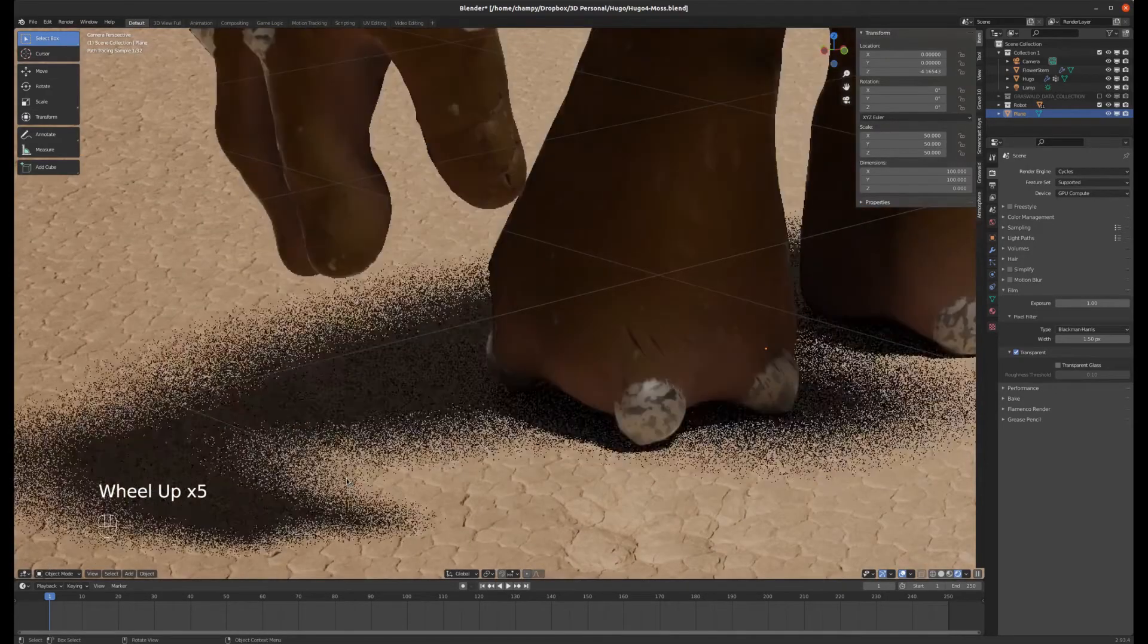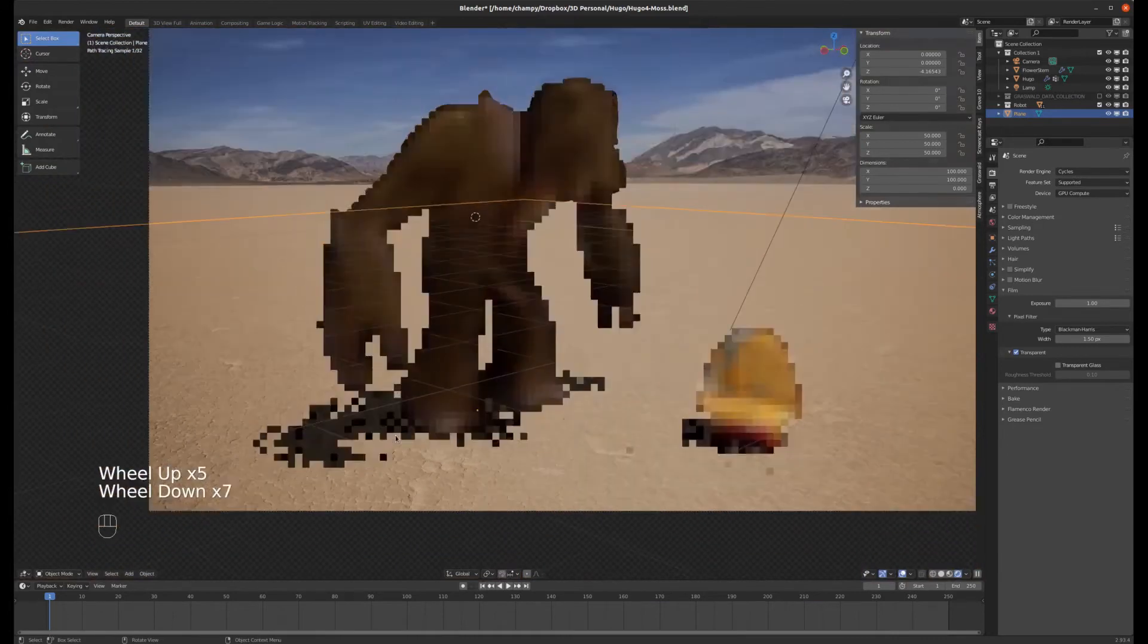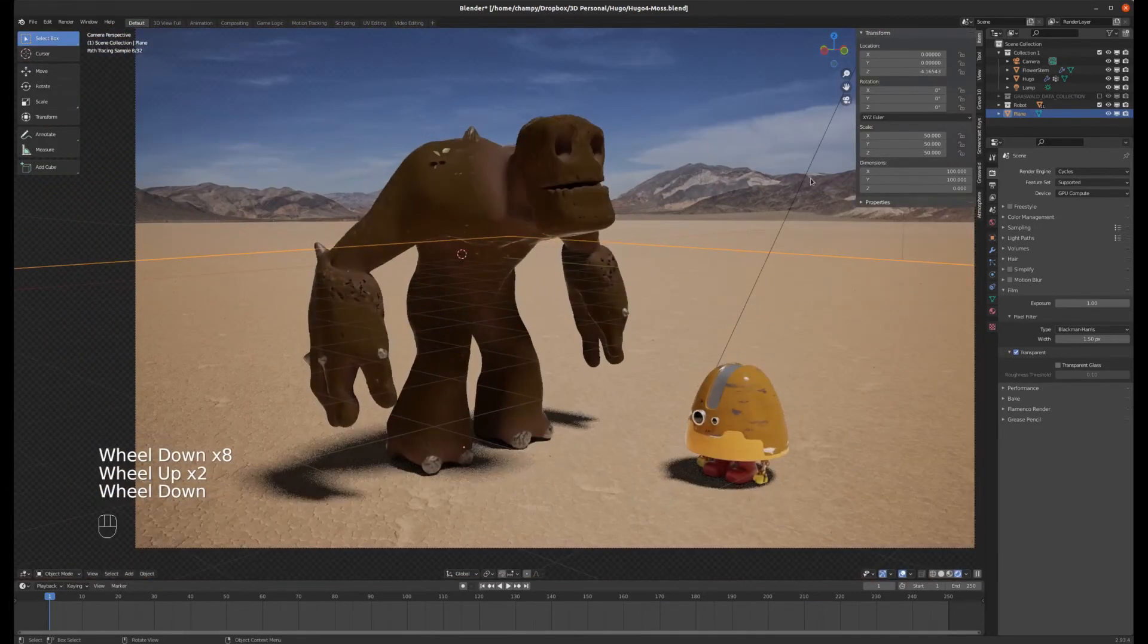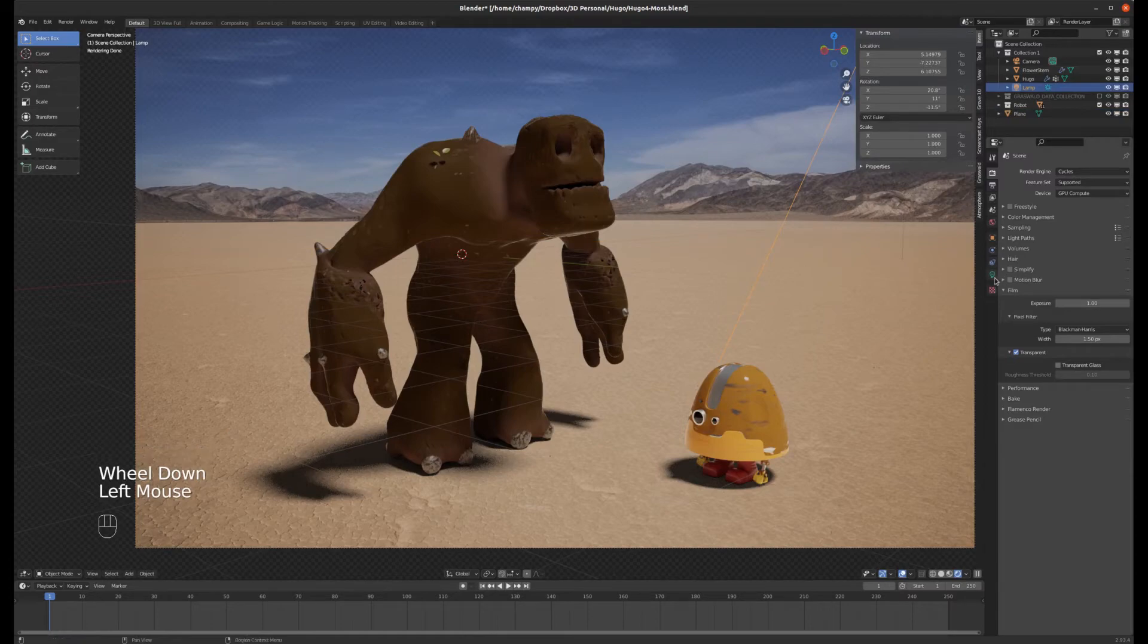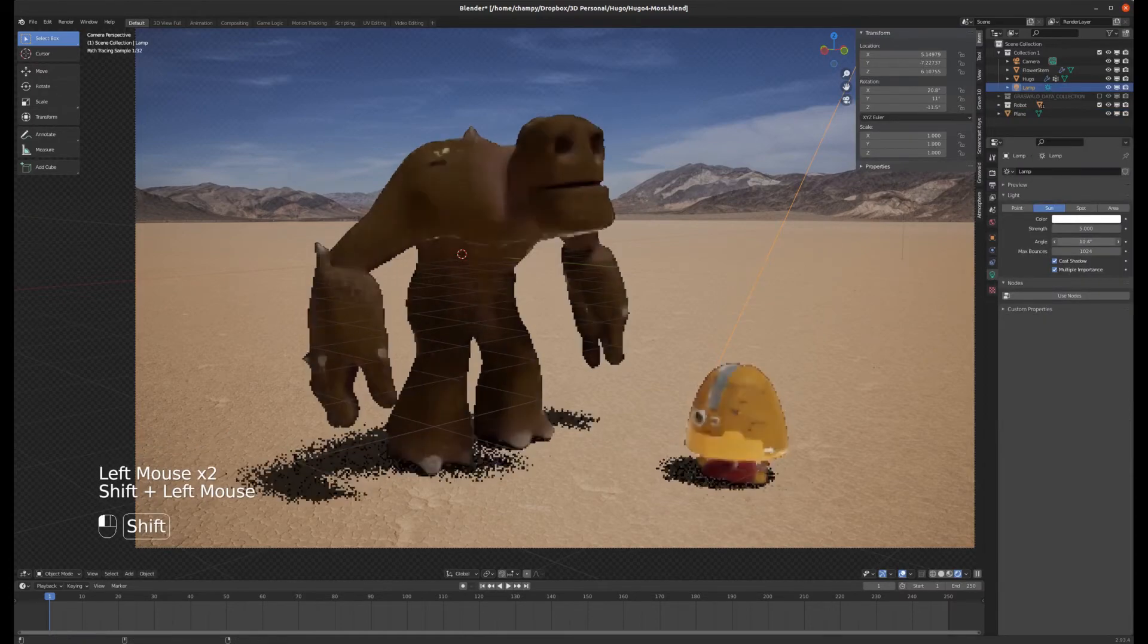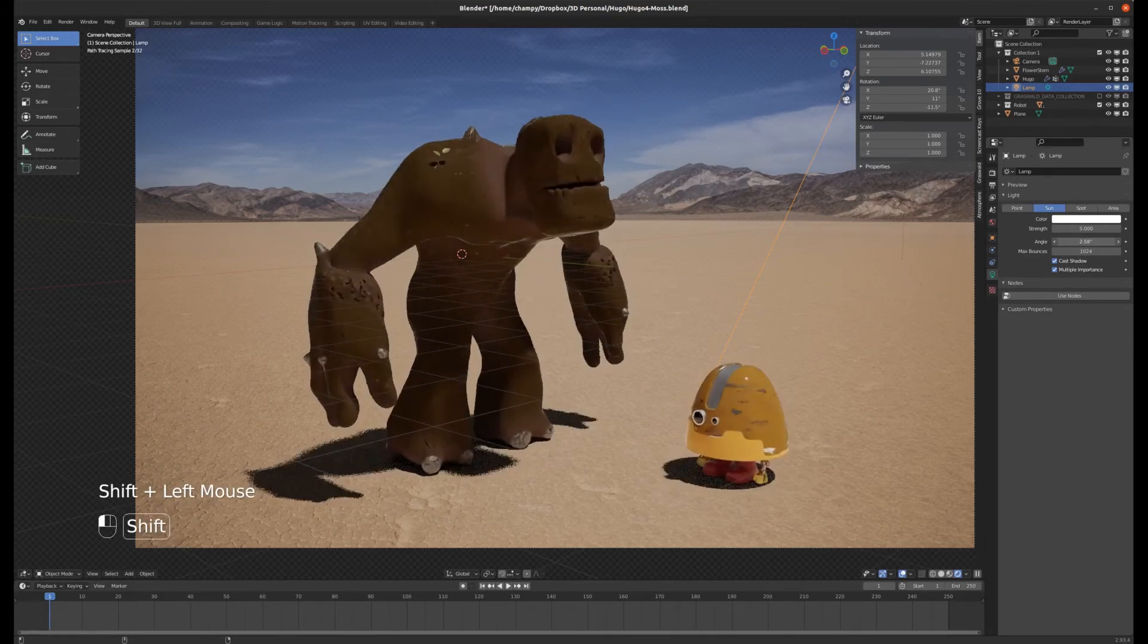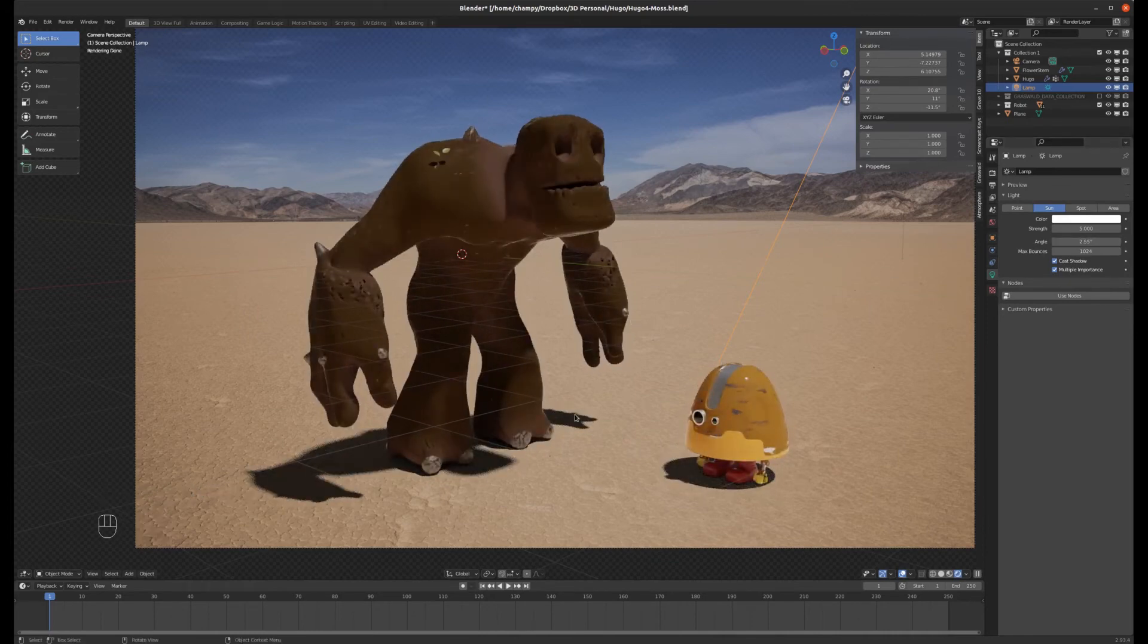And now we're casting a shadow onto the playa. And in my opinion, I don't think these shadows are hard enough. So I'm going to select my sun lamp and I'm going to change the angle down to maybe about three or four. And that's hardening the shadows a little bit. Maybe we'll harden them a little bit more, 2.5. Let's try that out. Okay.